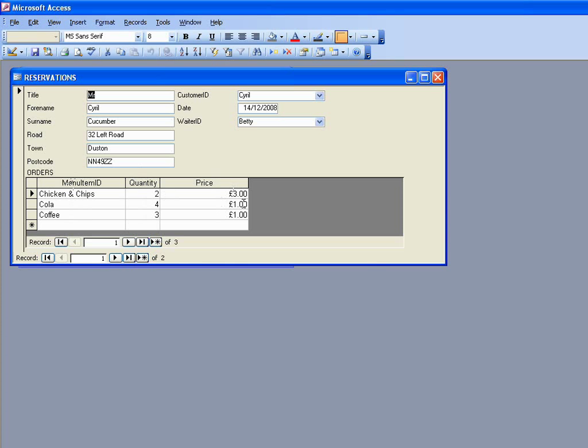What we want to do here is to add an extra column at the end which will calculate the total price for each of those items that they've had. In this case we've had two lots of chicken and chips, three pounds each, and we'd expect six pounds to be over here in this column.